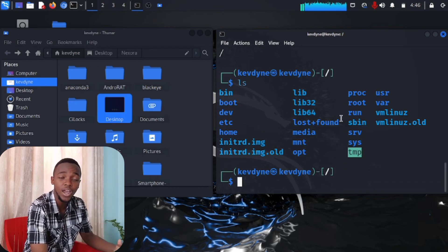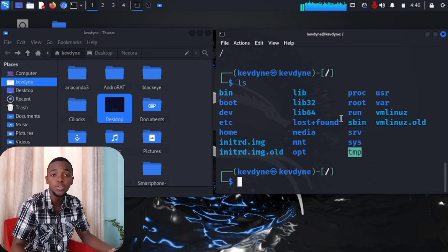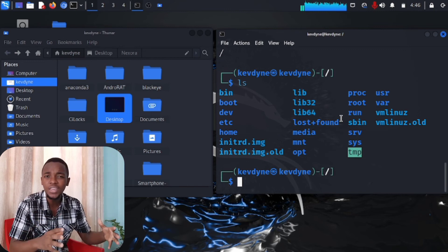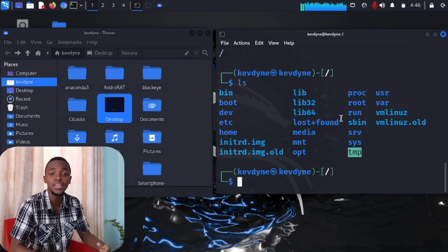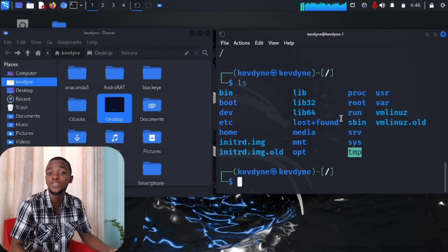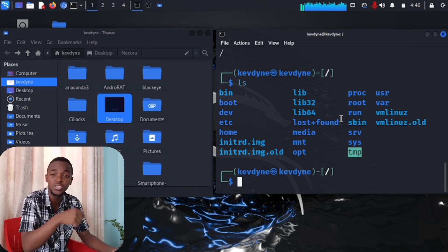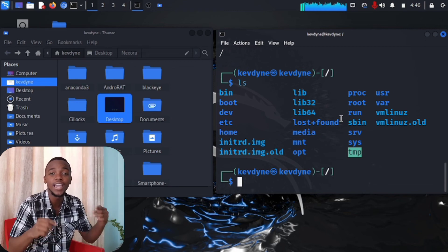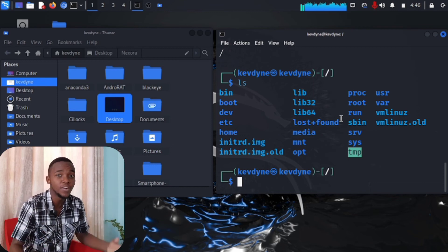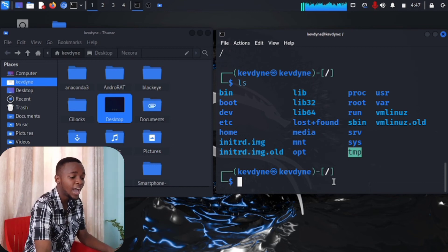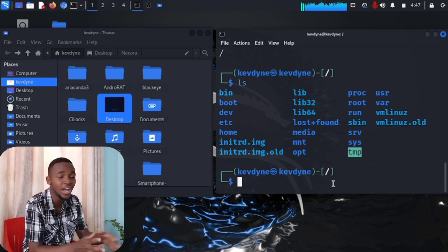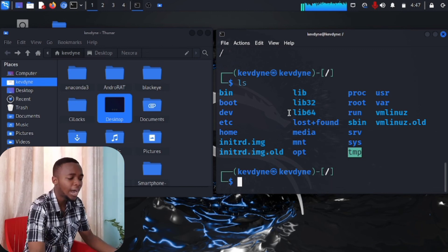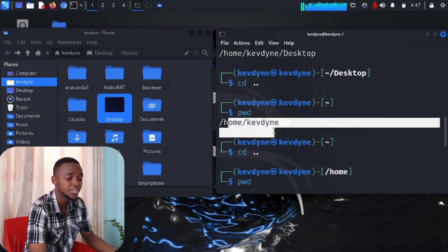Click subscribe on this channel — in the next video I'm going to teach you what all of these root directories actually are. Here's a sneak peek: everything in Linux is a file. Everything — even these commands like ls, pwd, and cd — they are all files. I'll prove it to you in the next video. Now, before I go, here's a quiz: we're currently at / (root) and can't go further back. How do we navigate back to /home/kevdine?